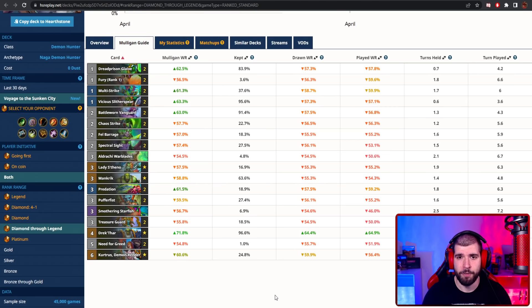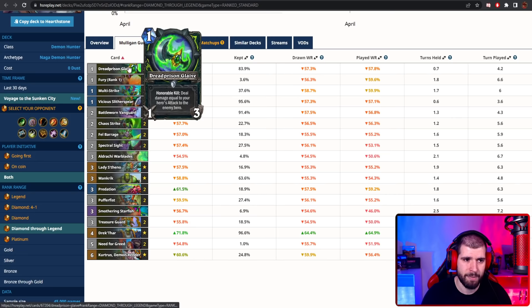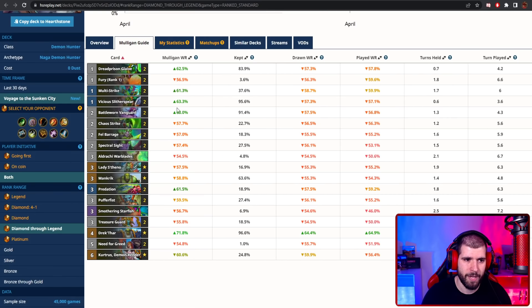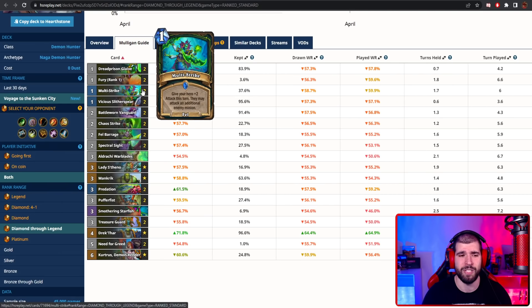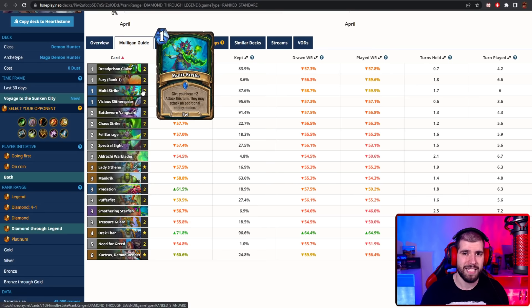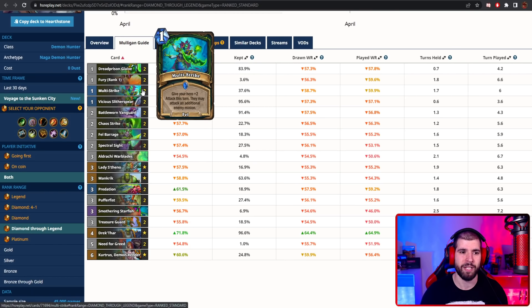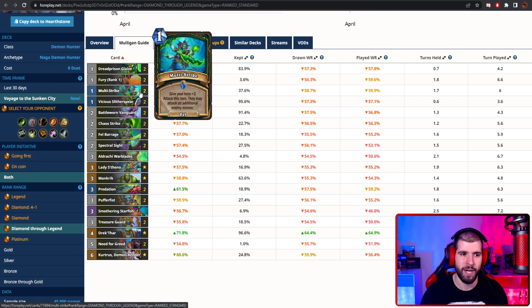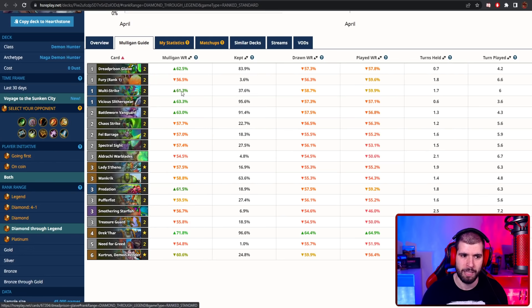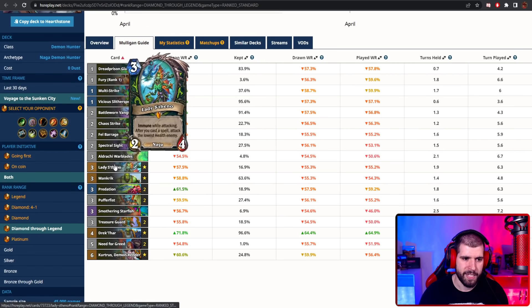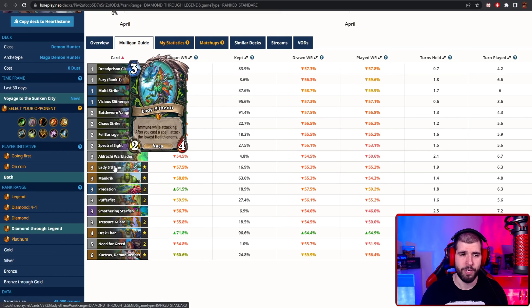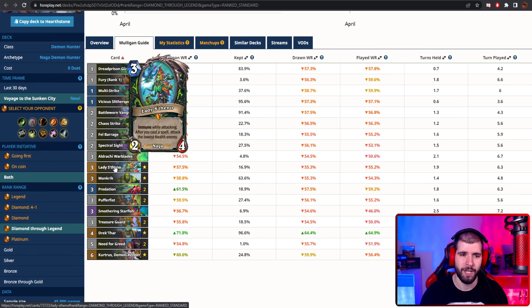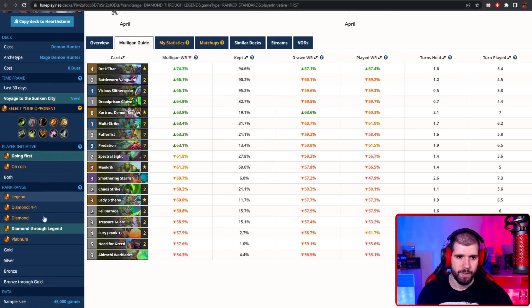The deck is basically aggro, but you also have a lot of combo potentials, mainly with the Dread Prison Glaive and with your Multi-Strikes, and you can do some serious damage really soon. And in some cases, it's actually helpful for the opponent to play big minions for you, so you can hit him in the face twice, as long as you manage to figure out the honorable kill for the weapon. Also Lady Stano can work out as some combo damage for you, but don't be afraid to tempo her out as well as soon as turn 4 or 5, to get some good value trades on the board, because she's basically immune.